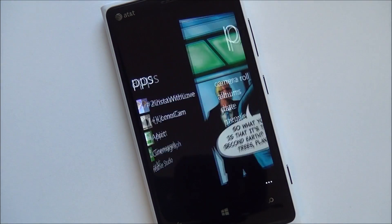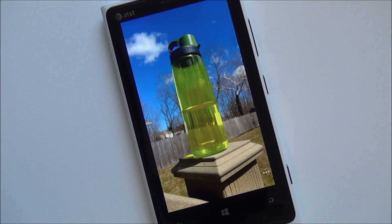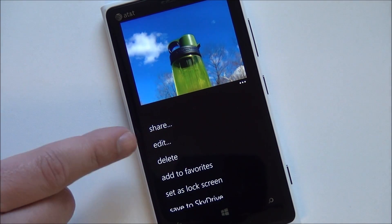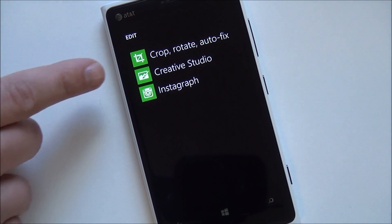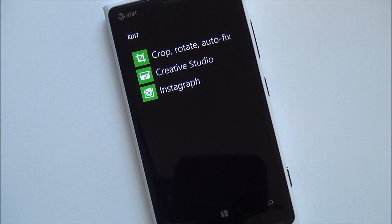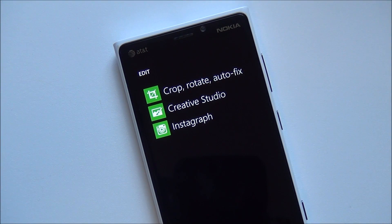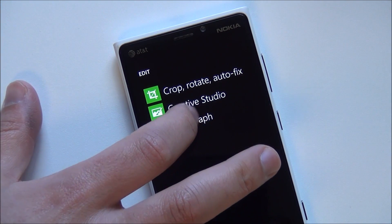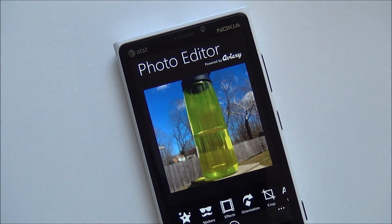If you go into photos and go to your camera roll, you can choose a photo. What's kind of neat is they did get access to the edit function. If you go into edit, you'll see Instagraph is listed right next to Creative Studio and crop/auto rotate fix — the built-in Windows Phone editing tools. So now I can just open a photo directly into Instagraph, quickly manipulate it, hit a button, and it will be published to the Instagram account.